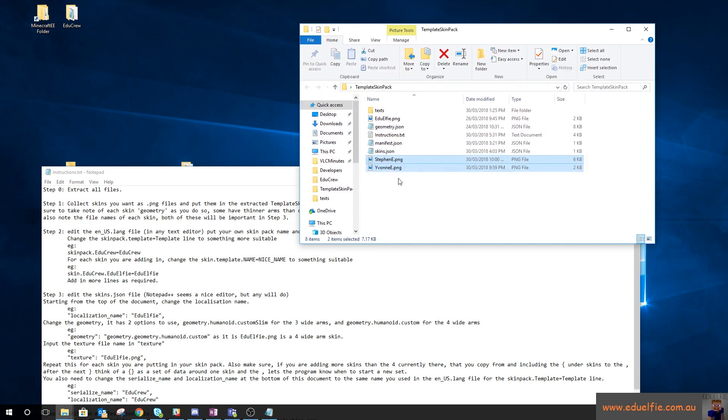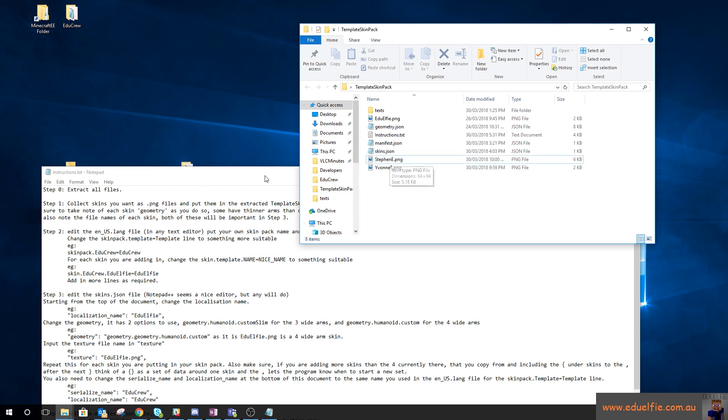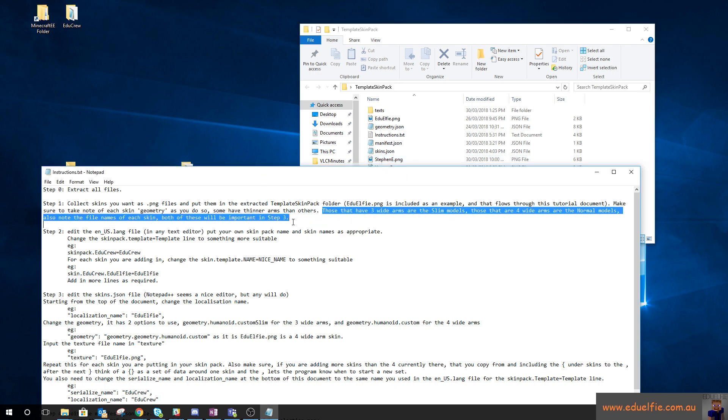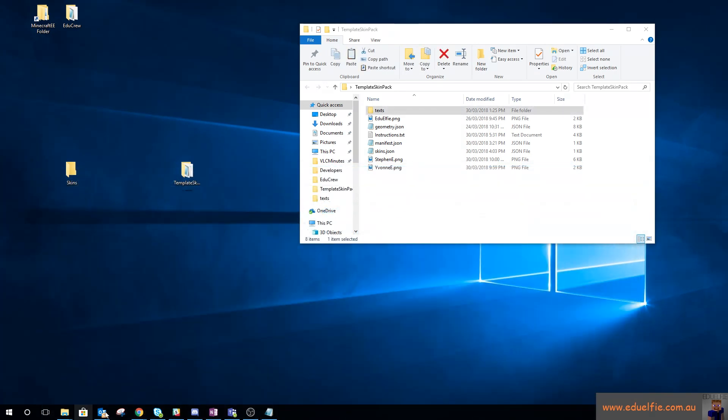The Evon skin is a three pixel wide arm and the Steven skin is a four pixel wide arm, and you'll notice it says take note of that as they're going to be important in a little bit.